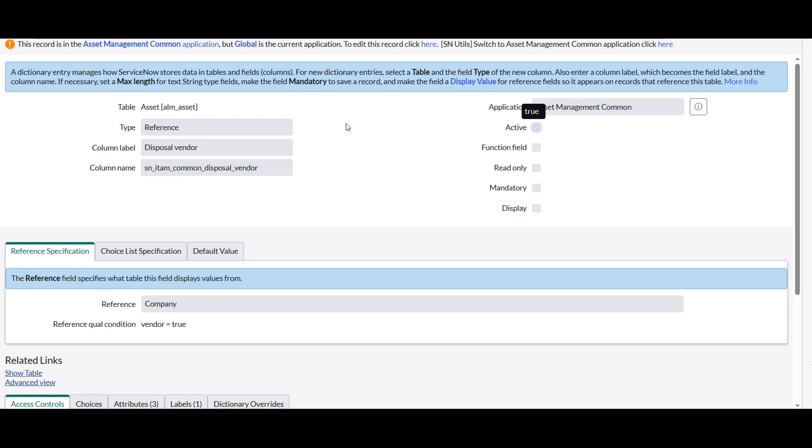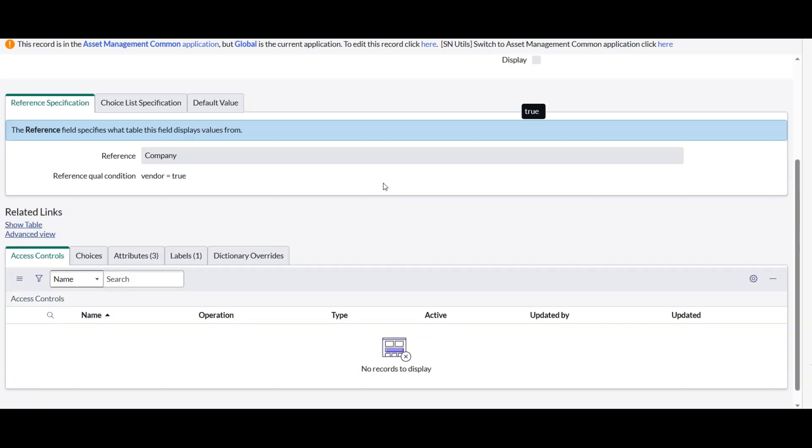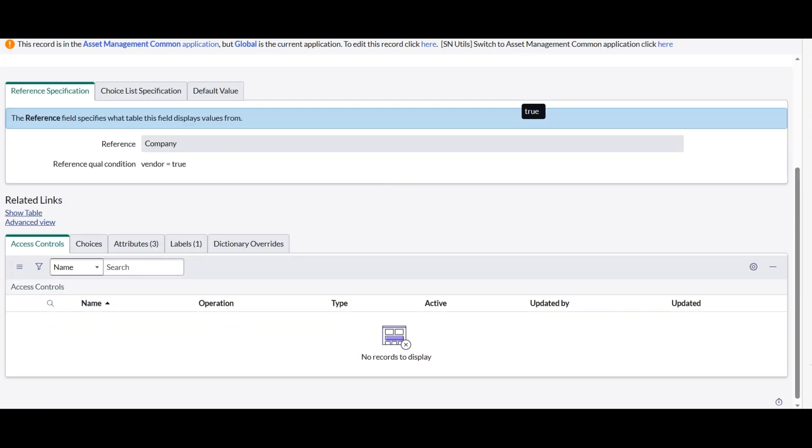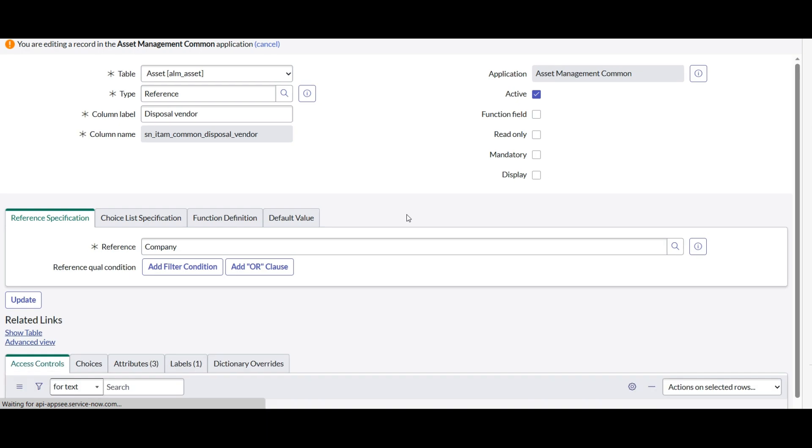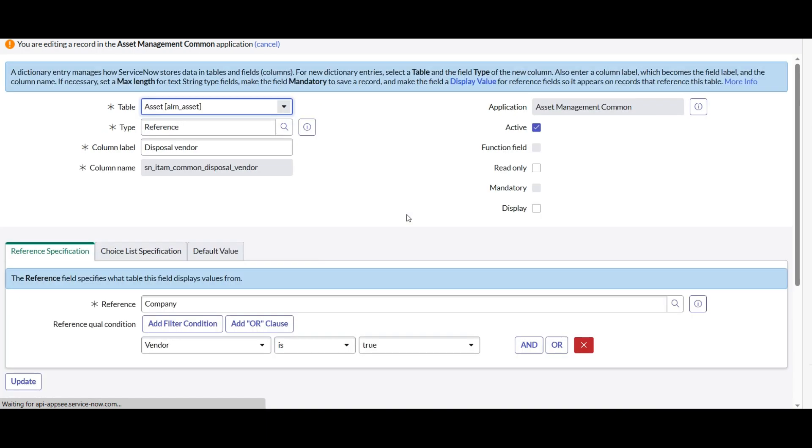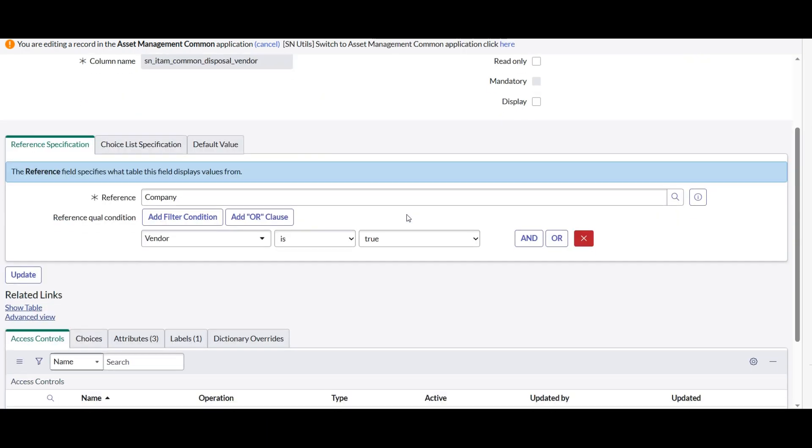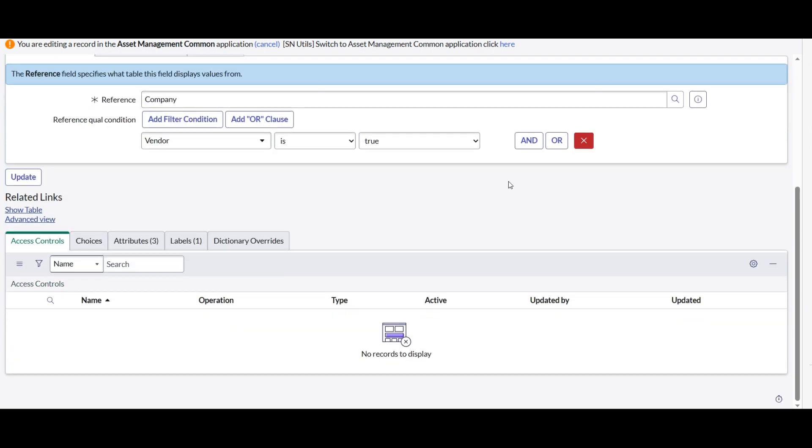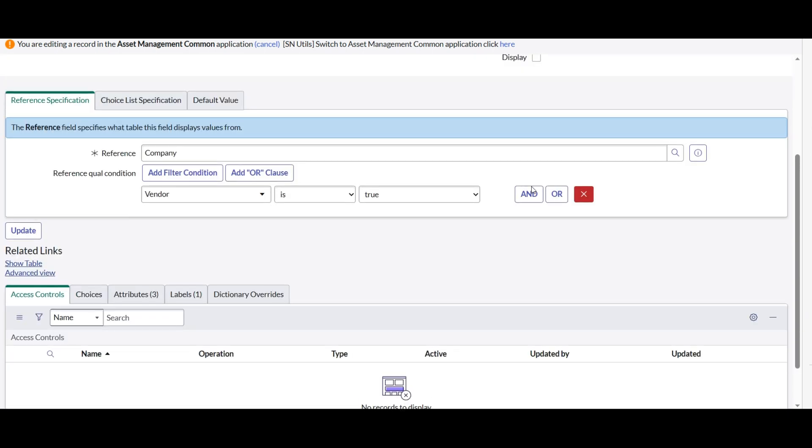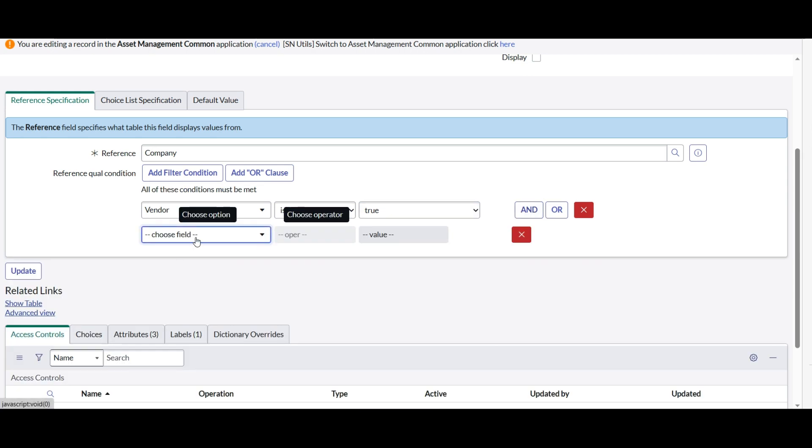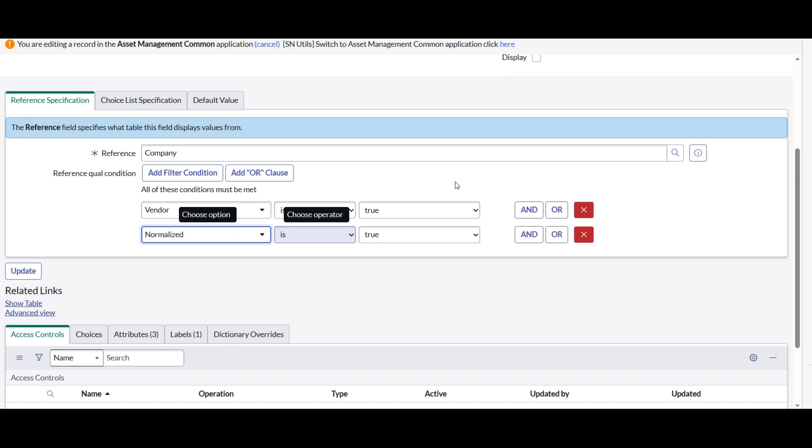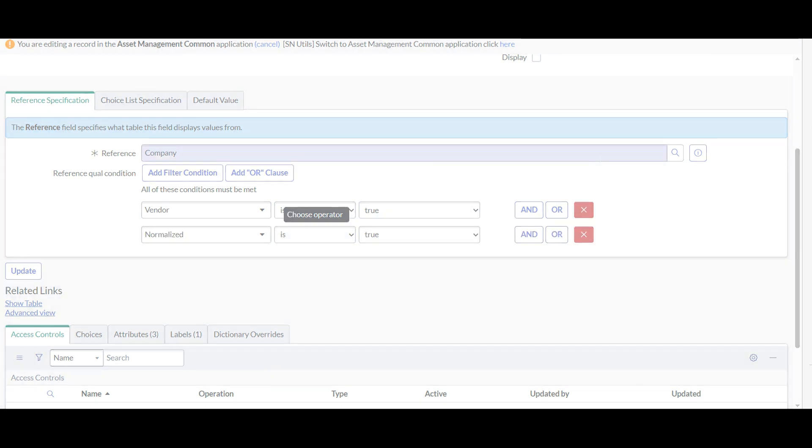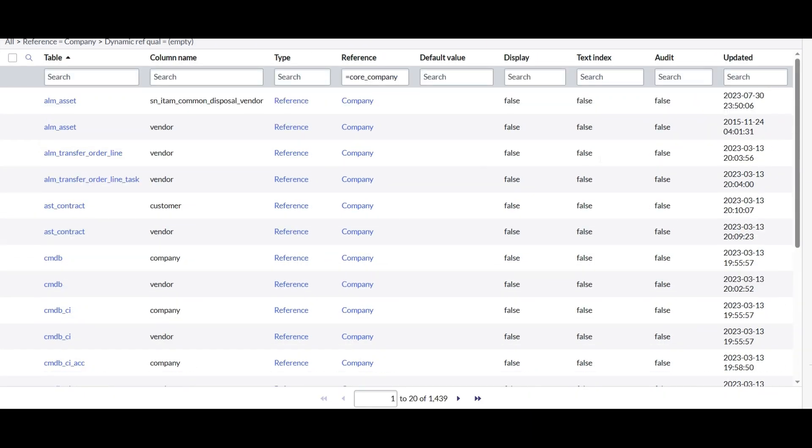Okay, it says vendor is 2, the reference is company. So I want to update this one. And the only thing that we need to do over here is add another condition that says normalize is true. I am going to click on update now.